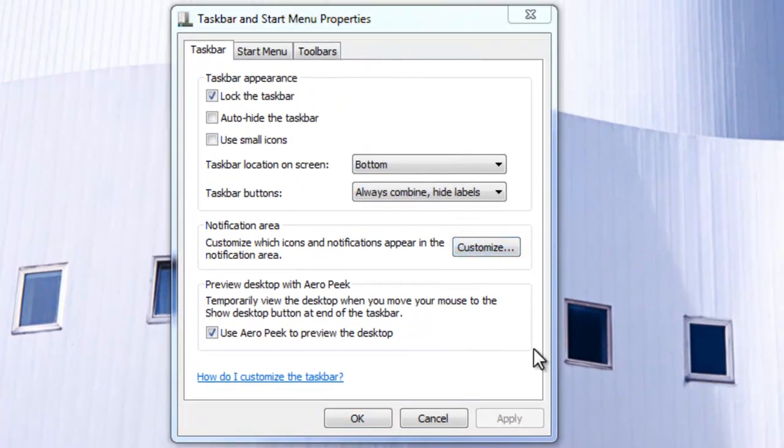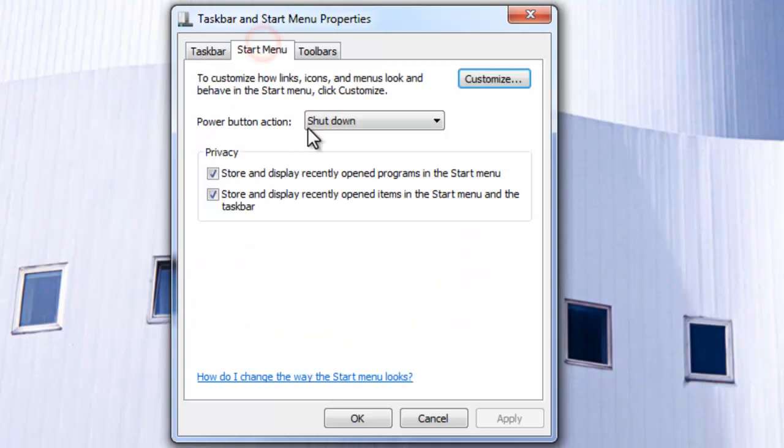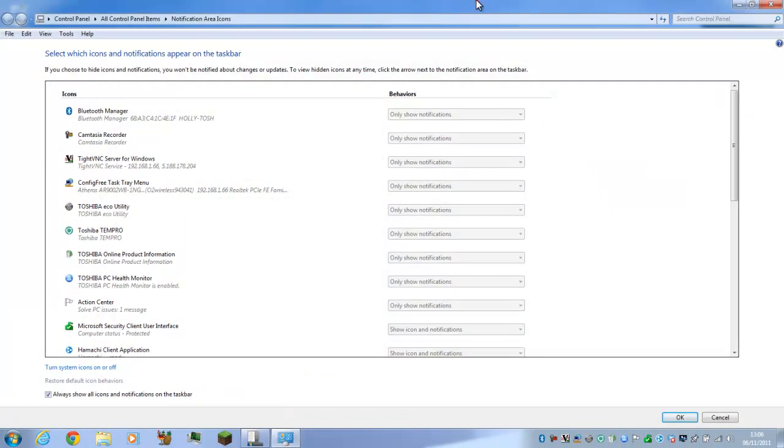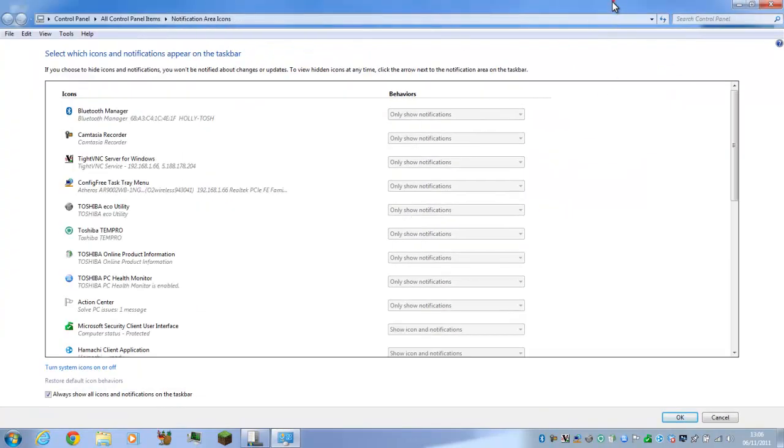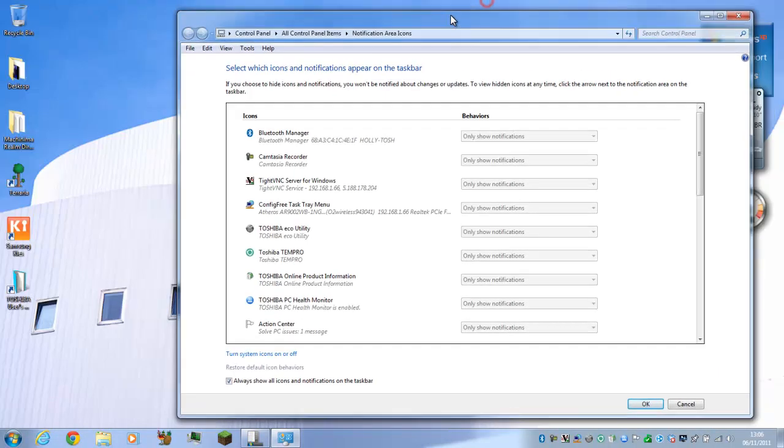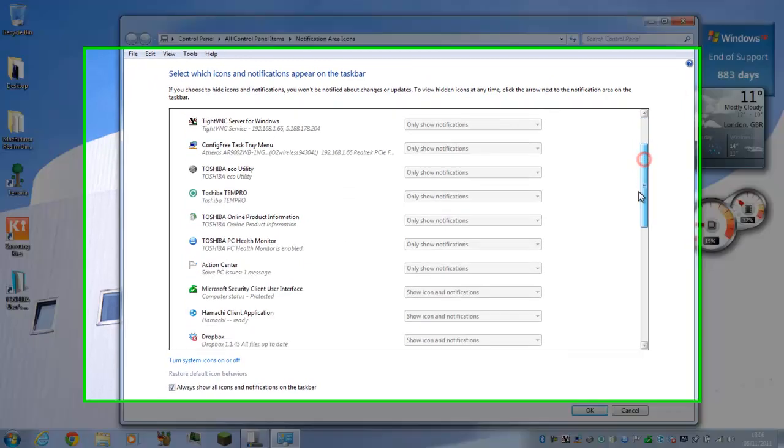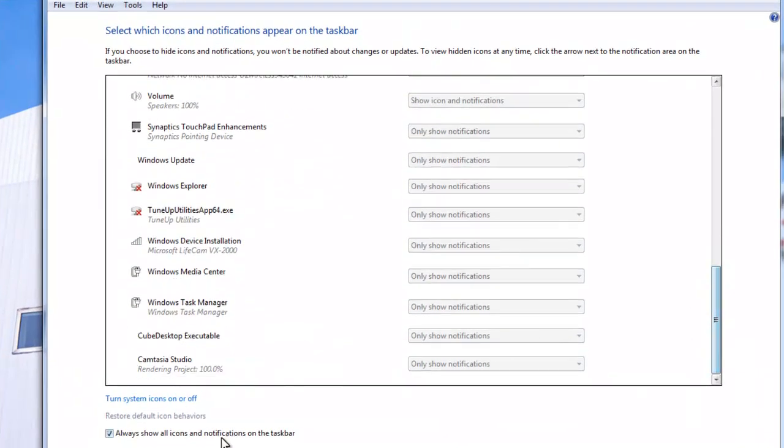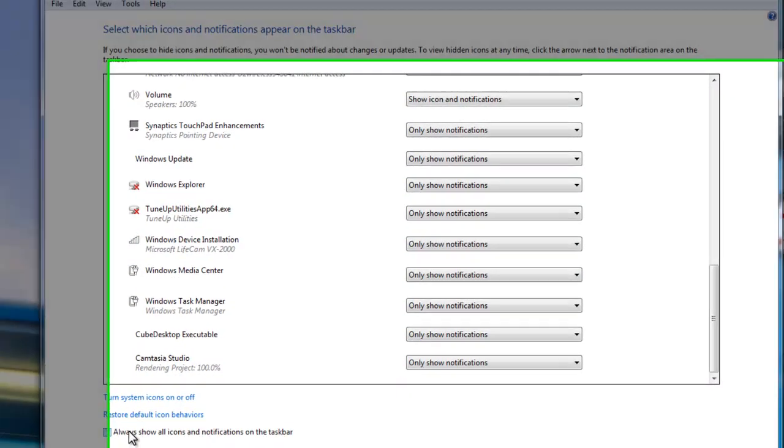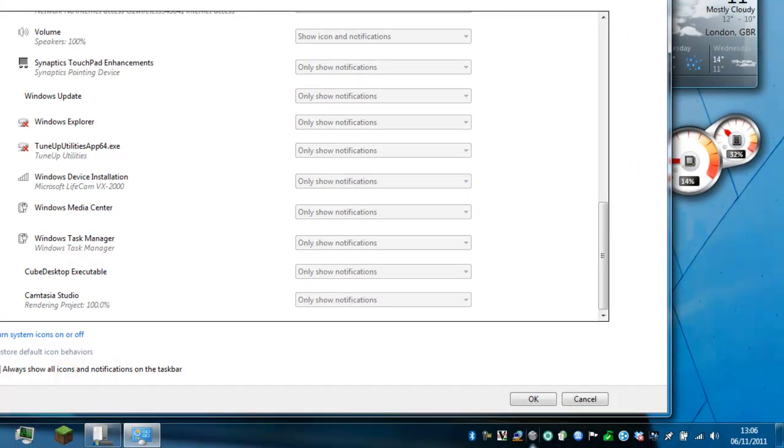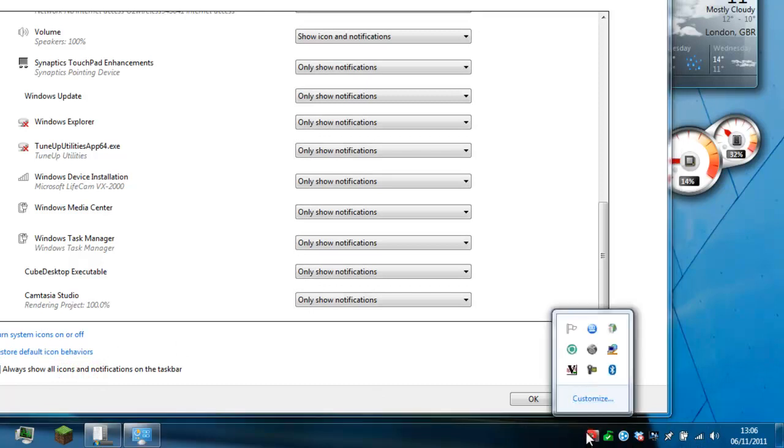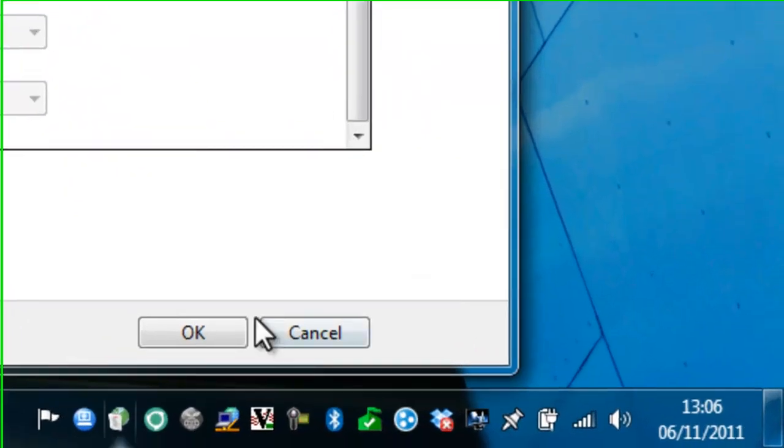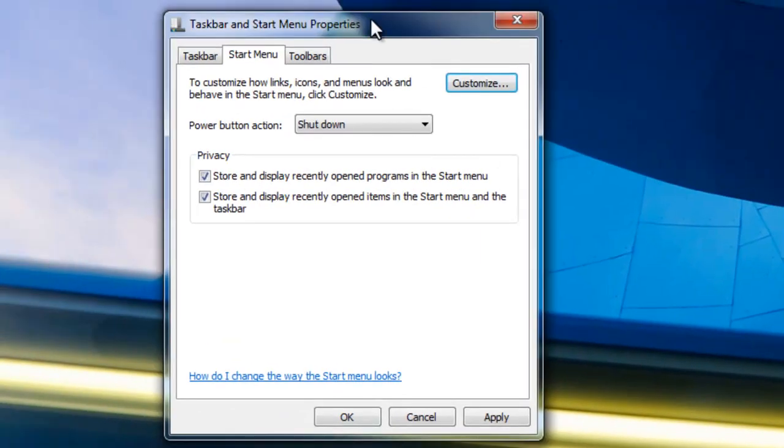The notification area, which is this area, you can customize that. You can show only notifications or always show all icons. If I have this checked, it will show all of them. If I uncheck it, which is default, it will come up in this cool thing. I just have it like this because I like to see what is going on.